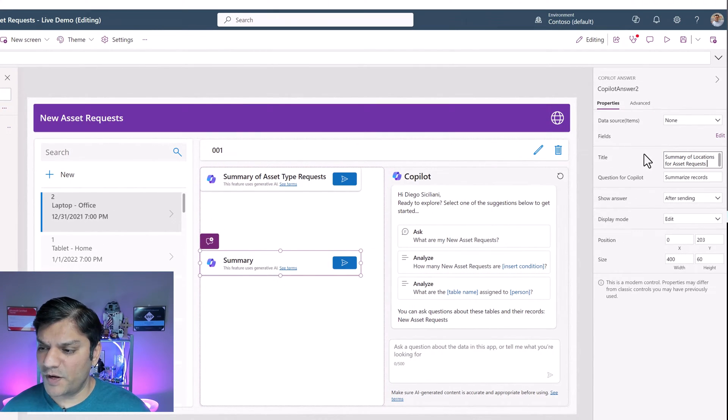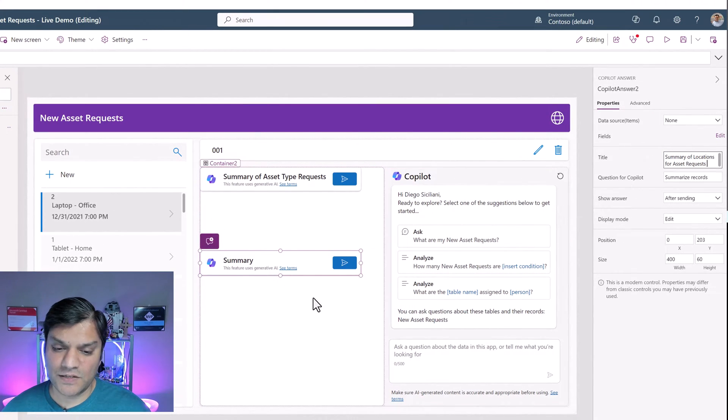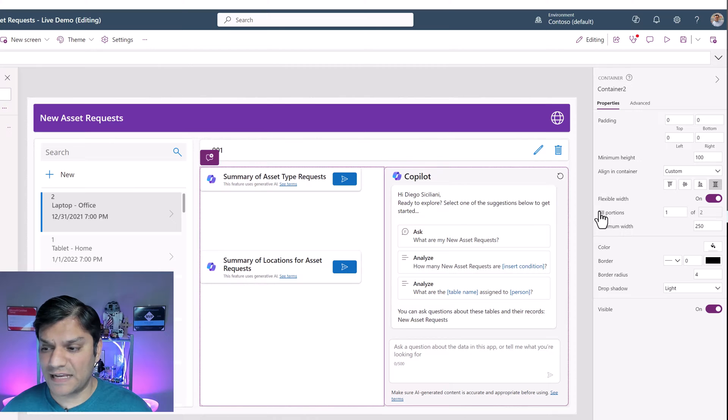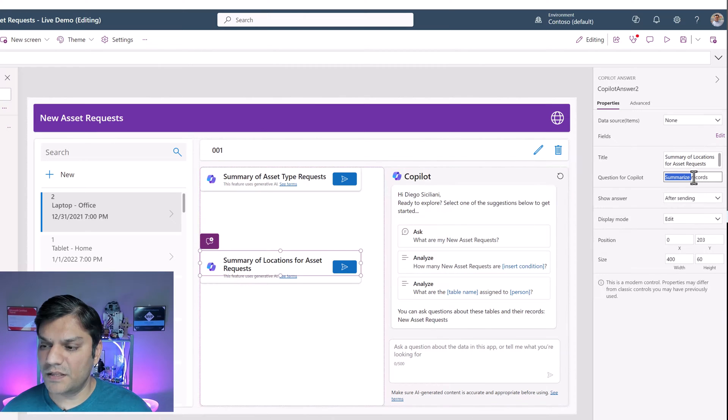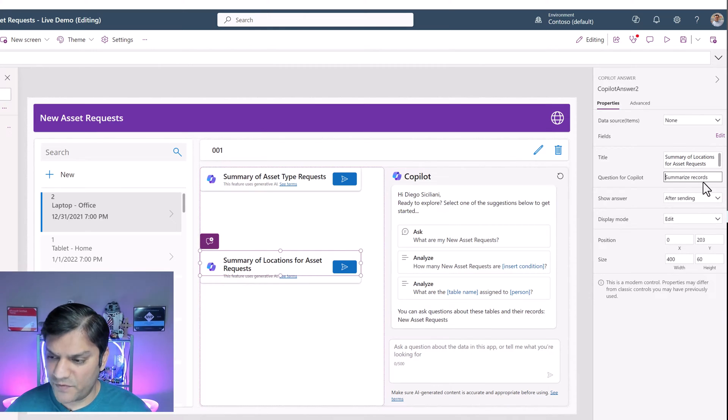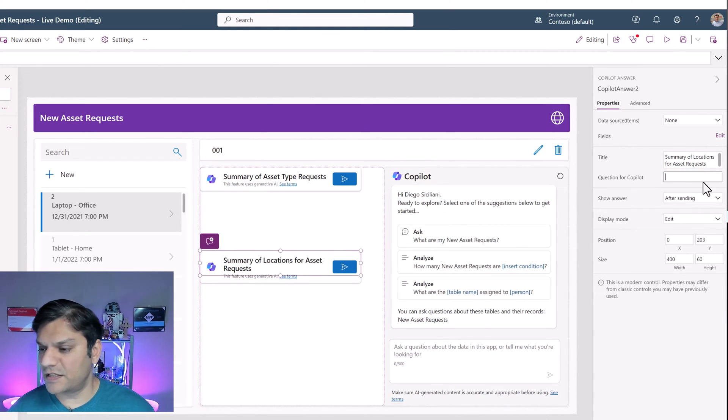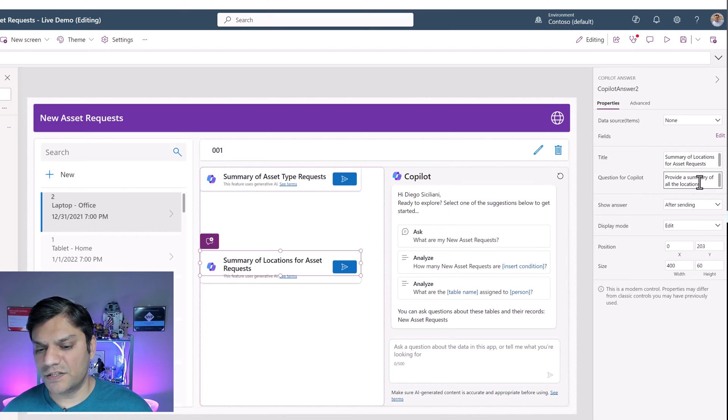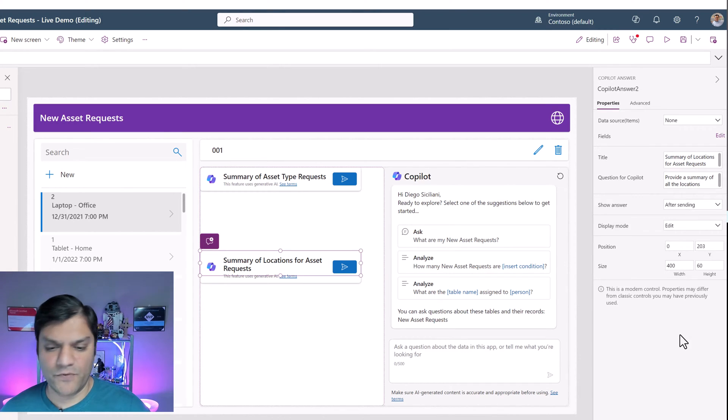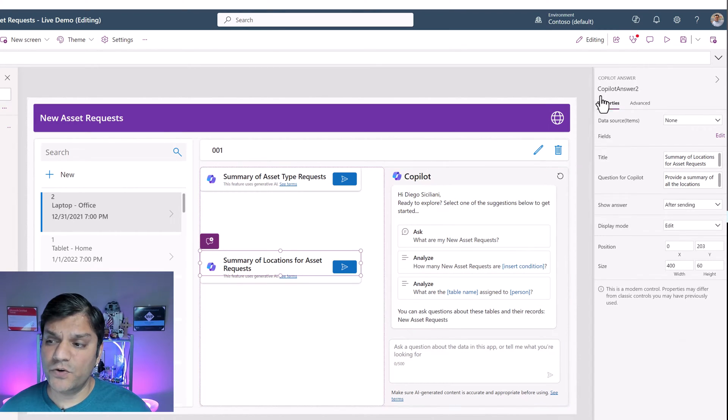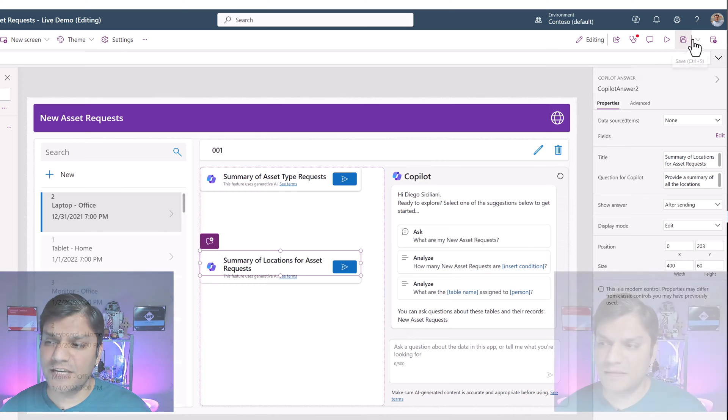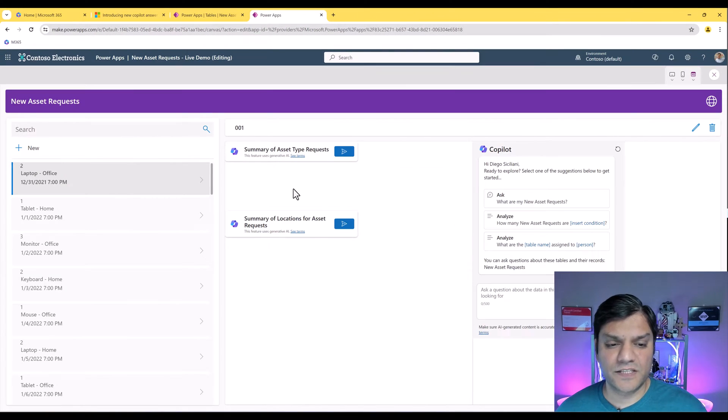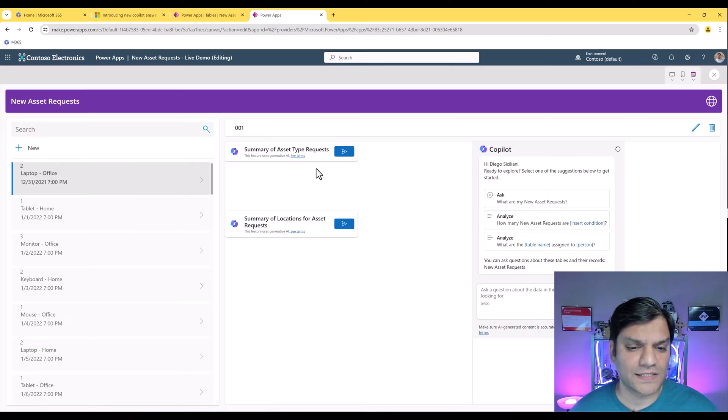I'm going to make sure that I'm actually in this container. Come back to our insert, scroll down a little bit, grab another answer and drag this down just a little bit. For the summary part, I'll paste this one because this is now going to be summary of locations for asset requests. And the question is going to be very similar to the title. It's going to say provide a summary of all the locations. Everything else looks good. Let's save. The saving is complete. Let's test it. The first one is summary of asset type requests.